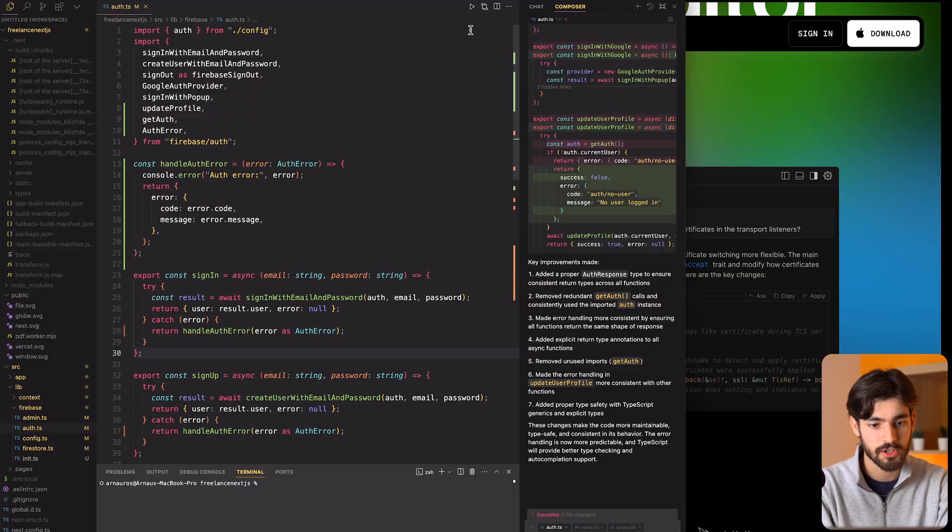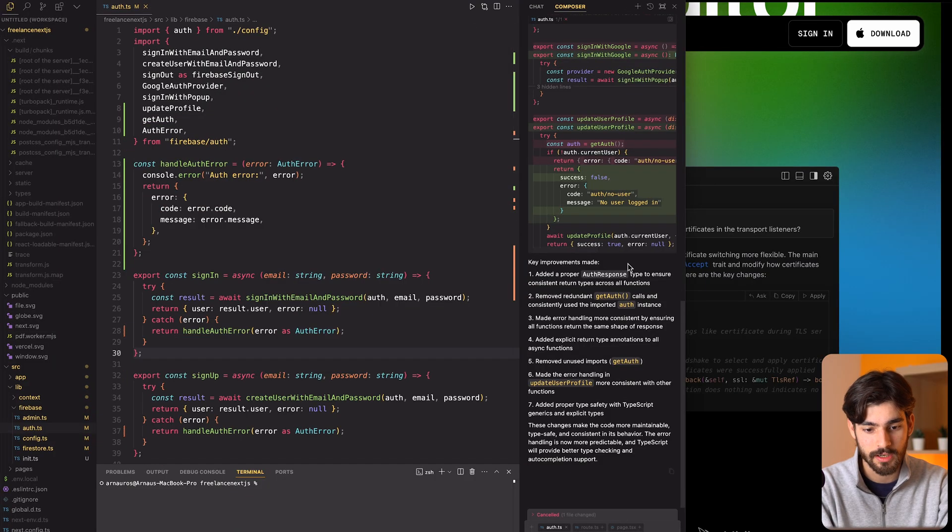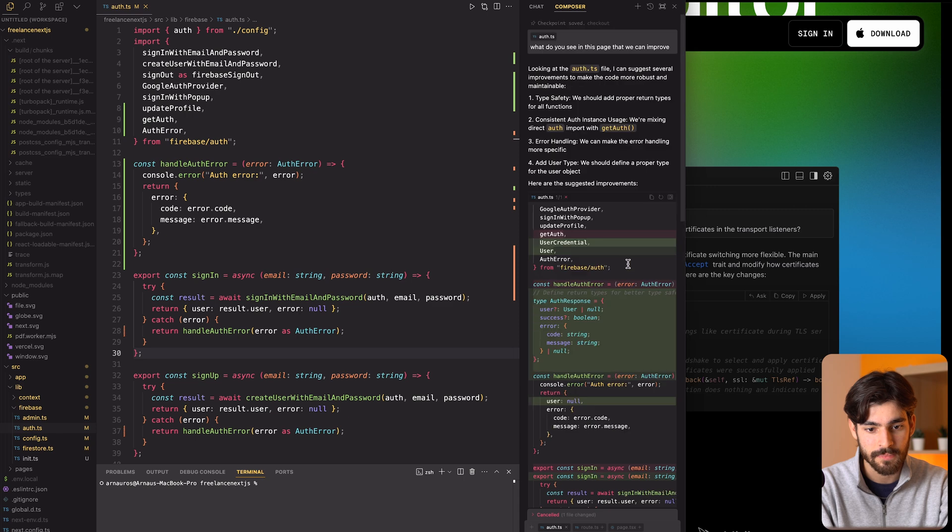If I wanted to I could just accept this and it'll be sent directly to the internet. I'm just going to reject it because I have no idea what it just gave me.